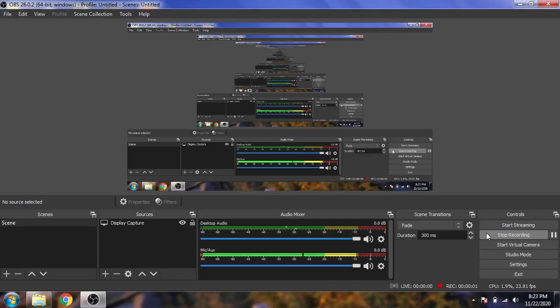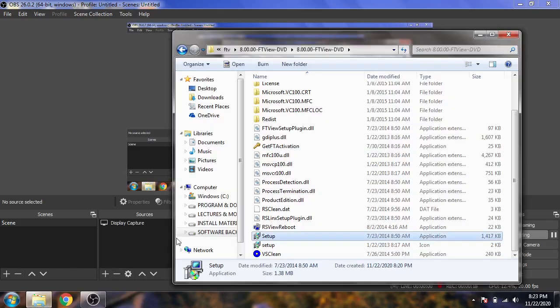Assalamu alaikum friends, welcome to my first tutorial of Factory Talk View. In this tutorial series we are discussing about both Factory Talk View SCADA and also Machine Edition, which is the HMI panels. I am going to first show you about the installation.